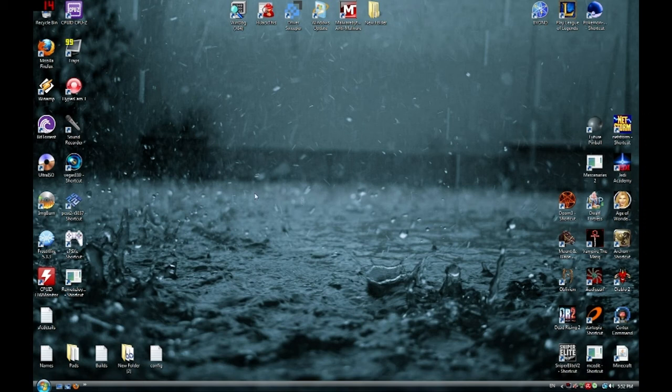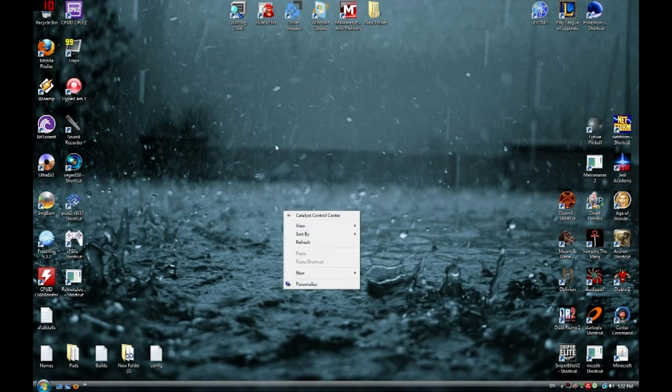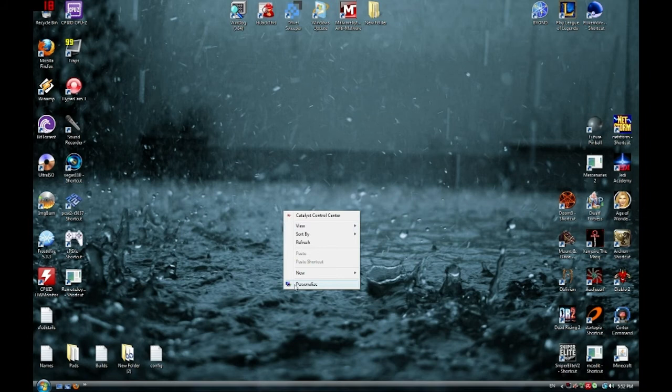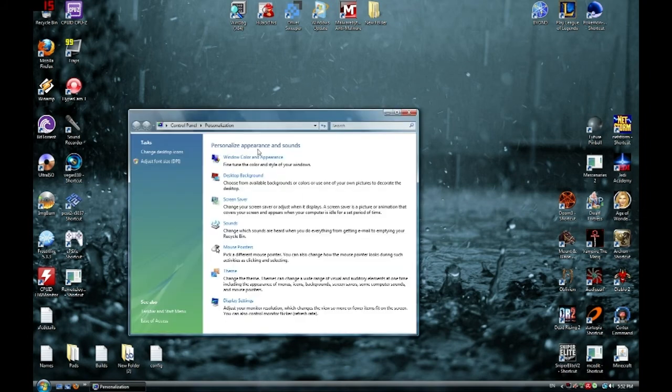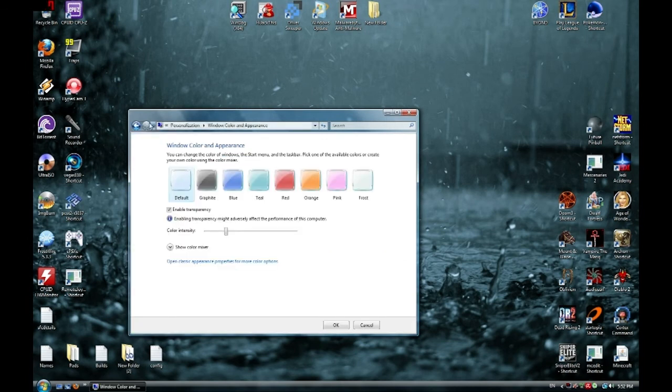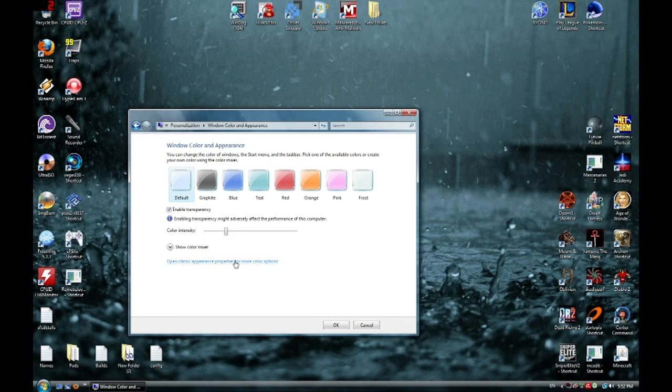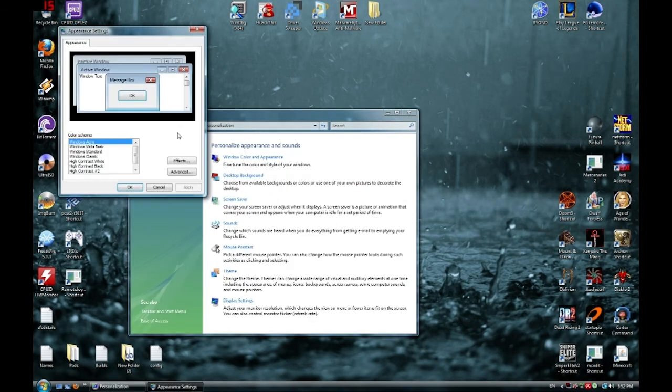Just to make sure you have the problem, right click on your desktop anywhere. Go down to the bottom and click Personalize or Properties. Go to Window Color and Appearance up here at the top. And if this window pops up with the different color schemes and transparency, you already have Aero enabled. You do not have this problem. If this Appearance Settings window pops up first...